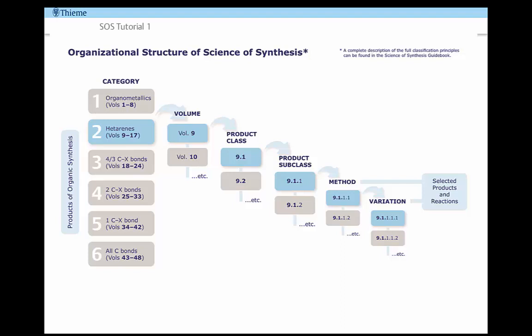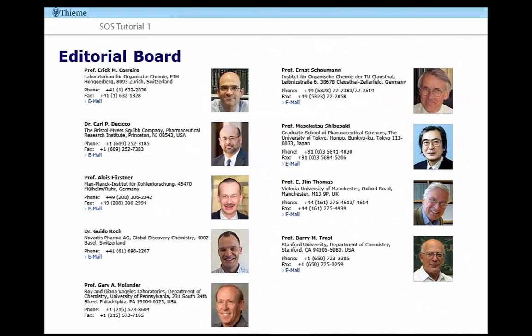SOS provides detailed information about the reactions involved in an organic transformation. Reaction methods and variations are provided together with detailed experimental procedures which are immediately applicable in the lab. All Science of Synthesis contributions represent the highest standard for accuracy and reliability from internationally acclaimed authors and editors.